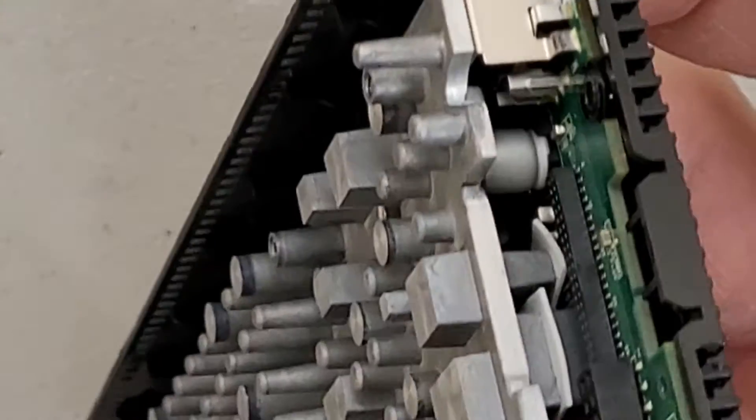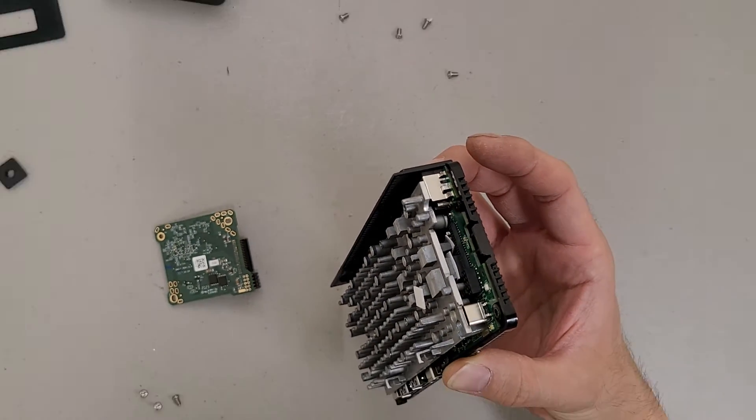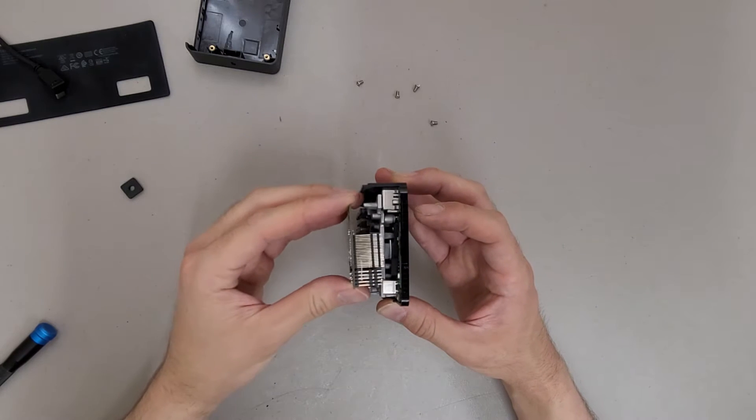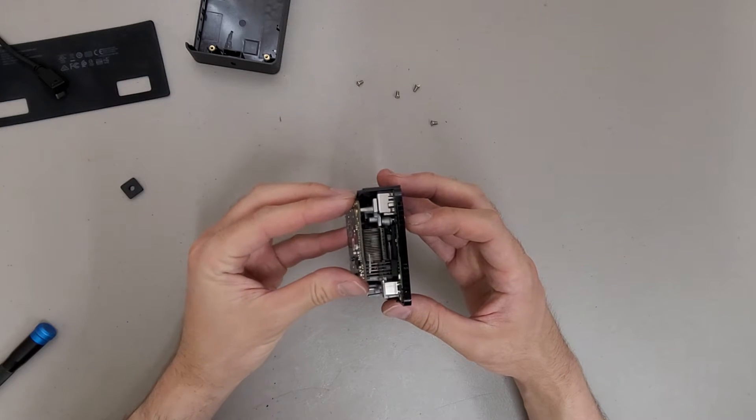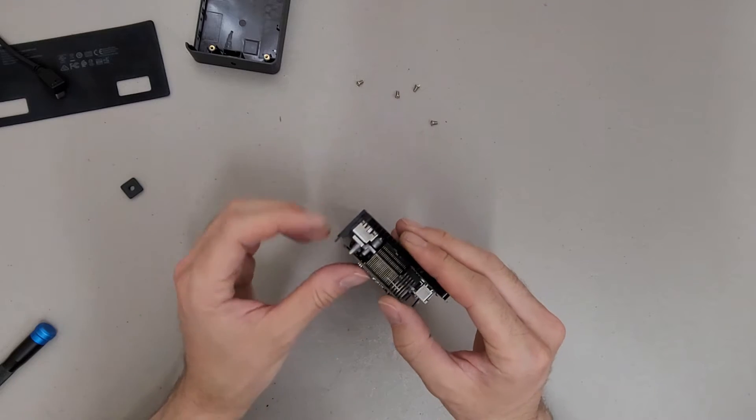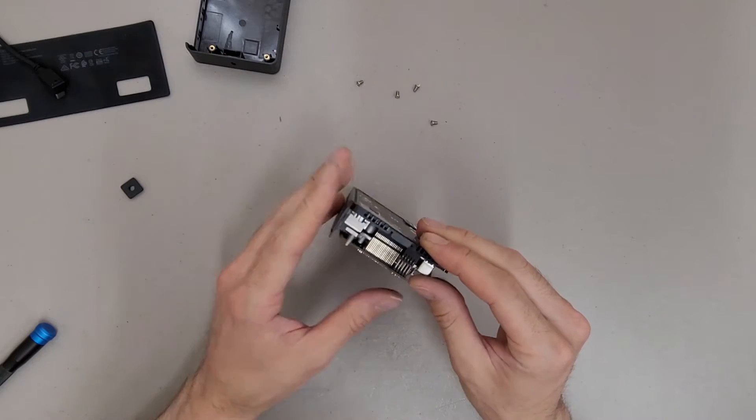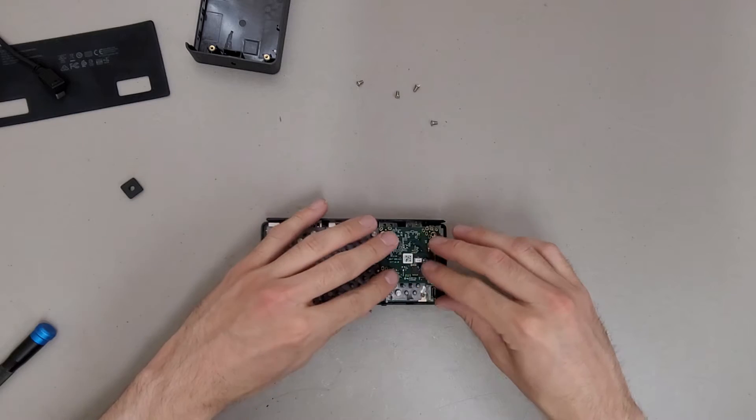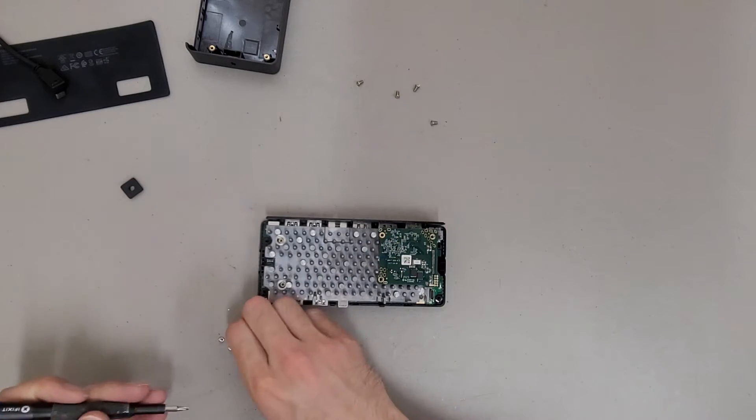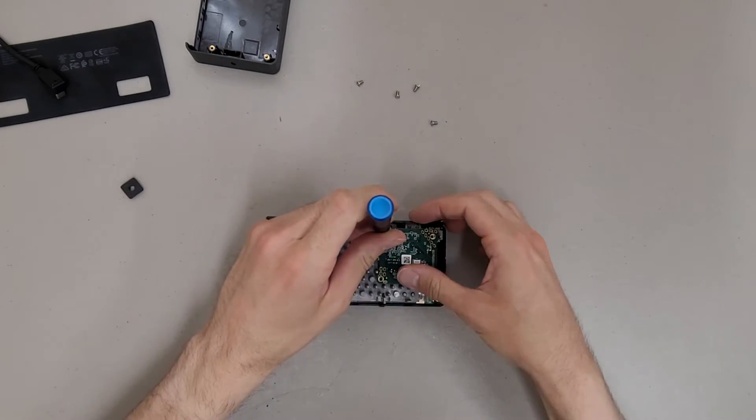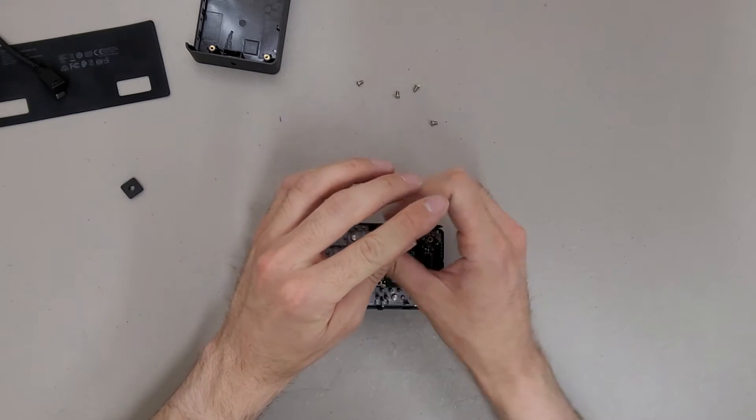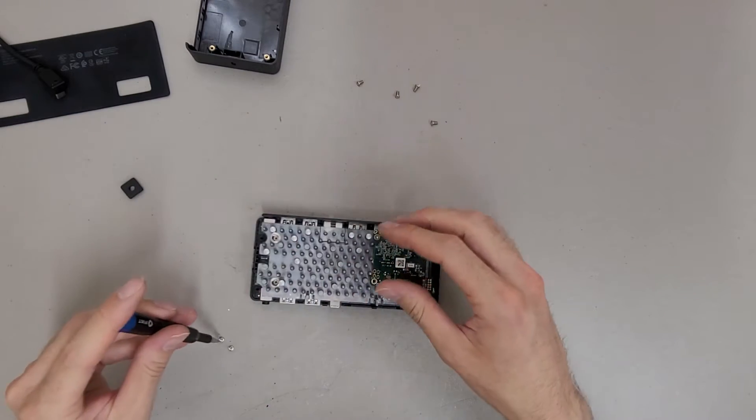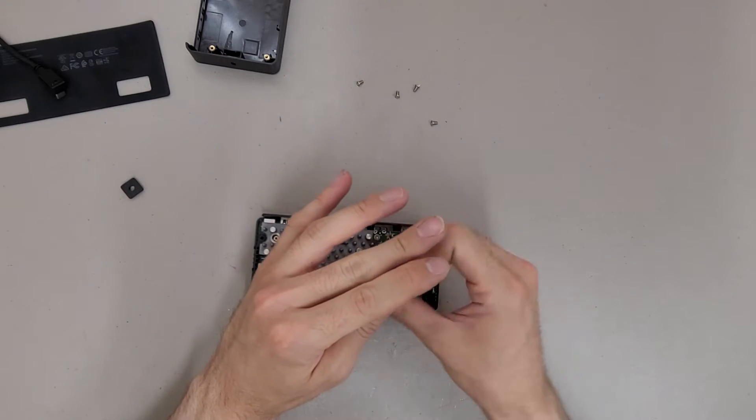Alrighty. Let's see. I'm really zoomed in still. There we go. There are really tiny pins on this connector. There we go. There are really tiny pins on this connector.